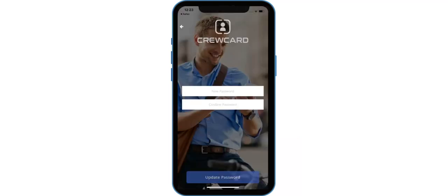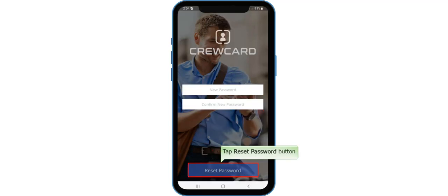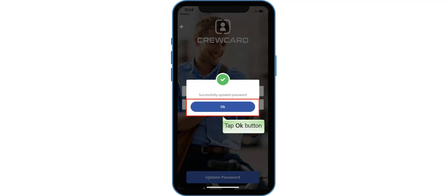This will open the CrewCard app. It will ask you to enter your new password and confirm your new password. Once done, tap the Reset Password button, then tap the Reset button to confirm the new password. Tap OK to confirm that the password has been successfully updated.